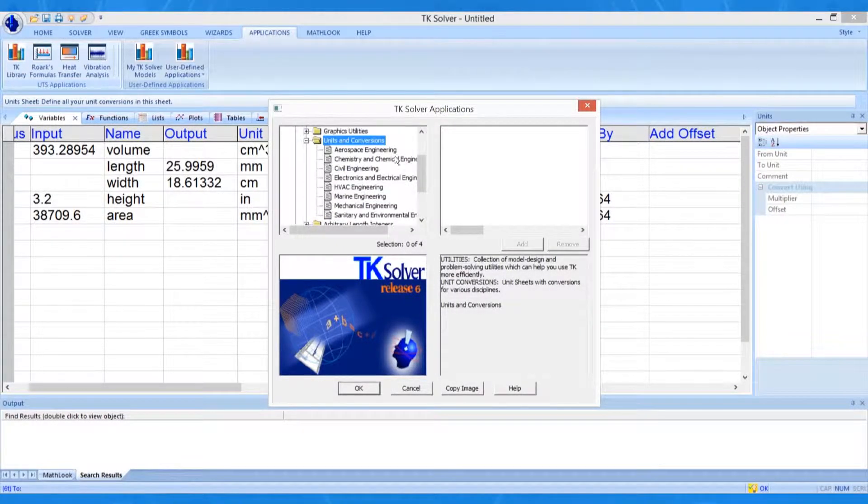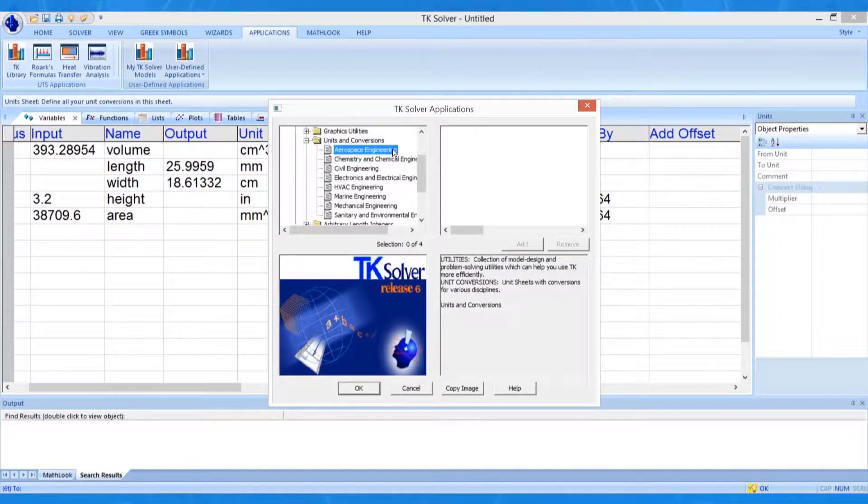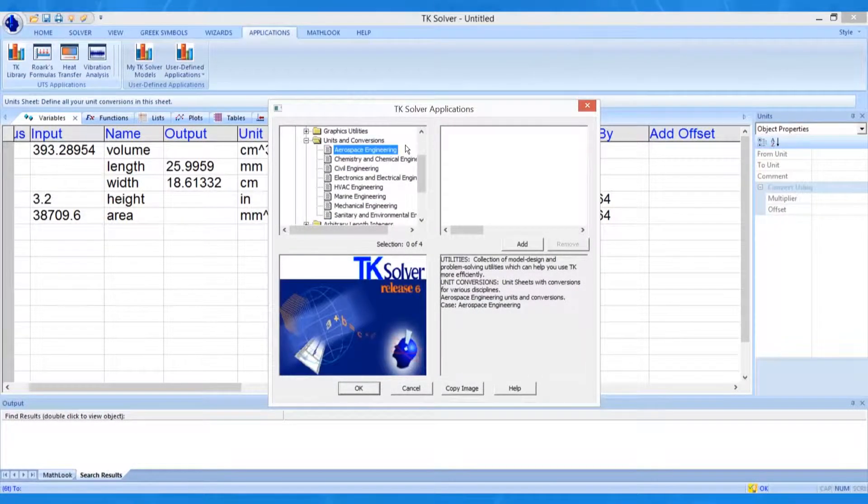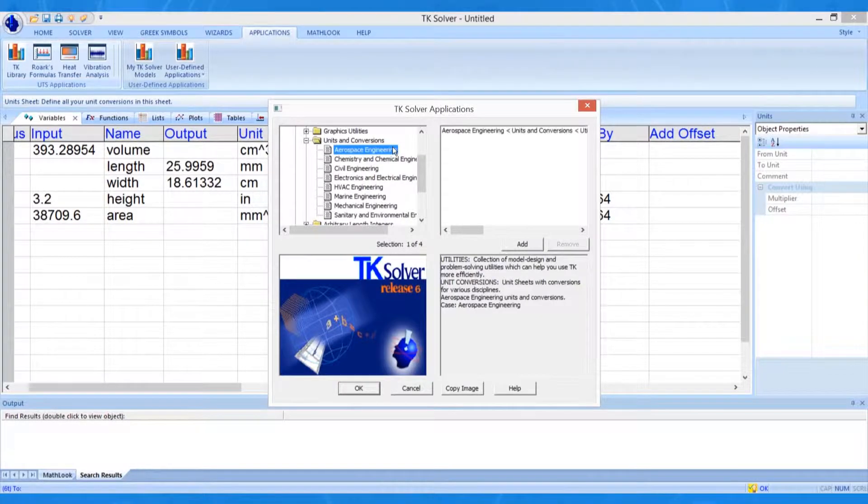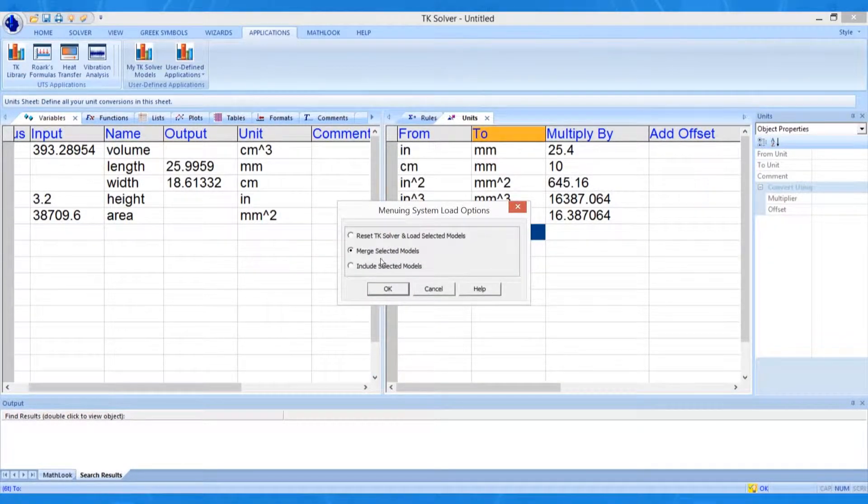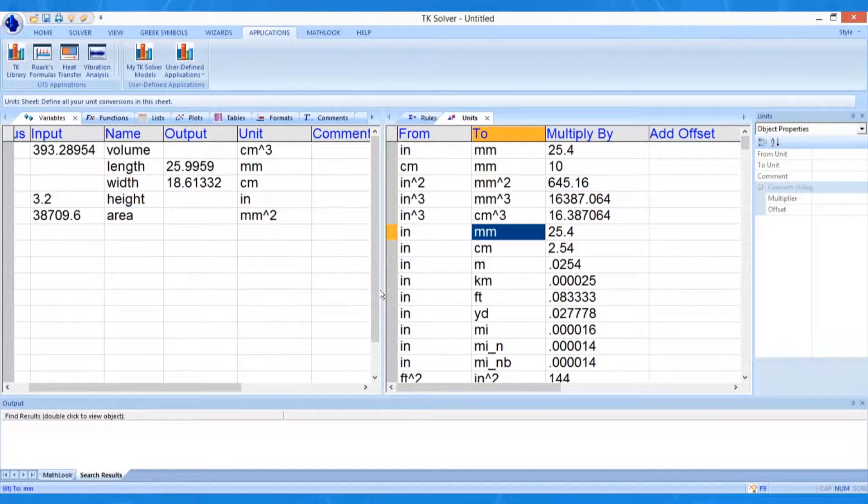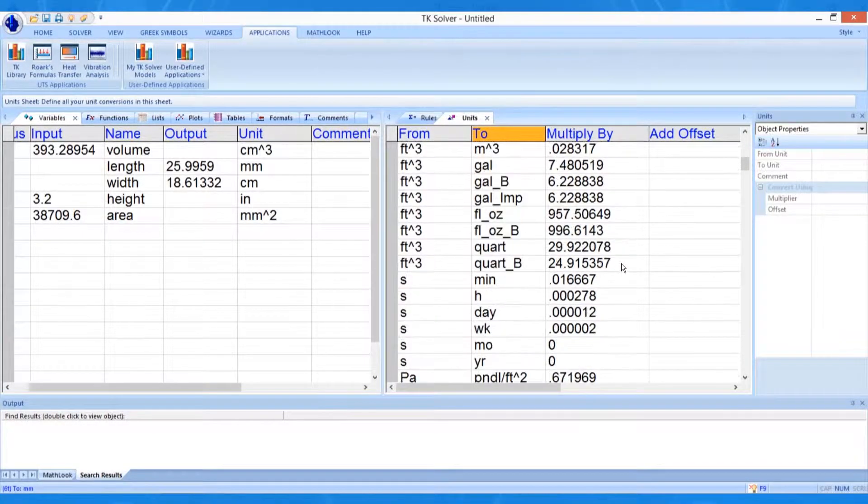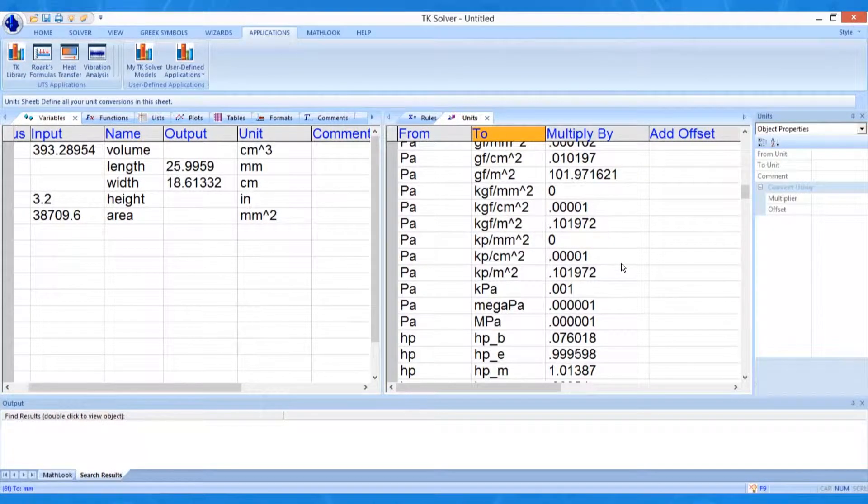The Utilities section of the library contains a collection of unit sheets organized by discipline. In this example, we will use the Aerospace Engineering Unit sheet. 276 conversions were added to the list.